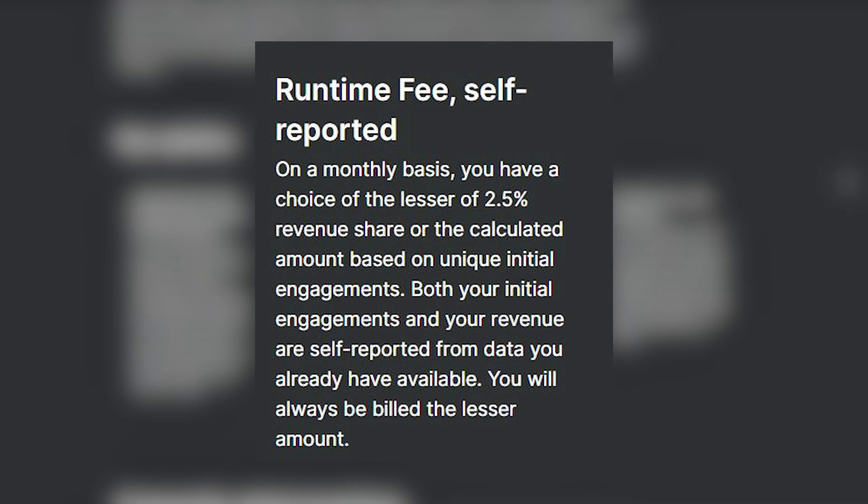The runtime fee is completely self-reported now. On a monthly basis, you will be able to choose between two different scenarios: a 2.5% revenue share on your gross revenue, or a fee based on your initial engagements. Initial engagements are specifically about units sold rather than installs, so it doesn't matter how many installs you have, and there will be no magic tracking system behind the scenes.